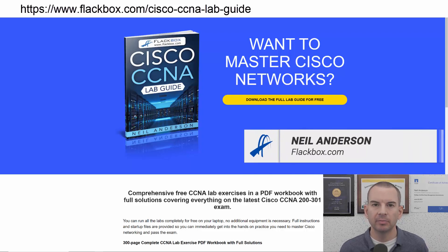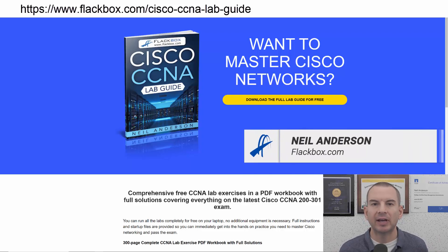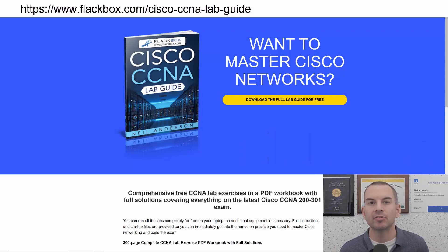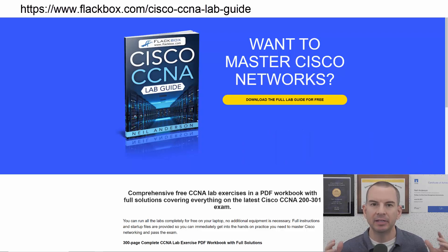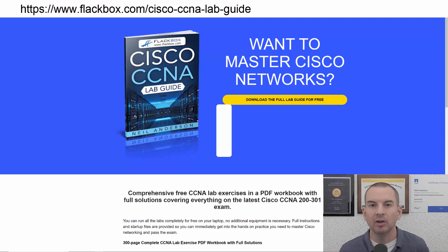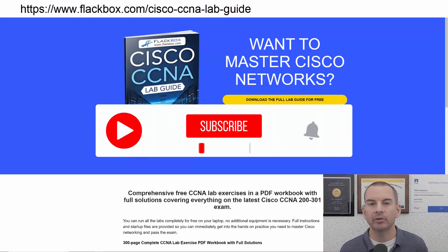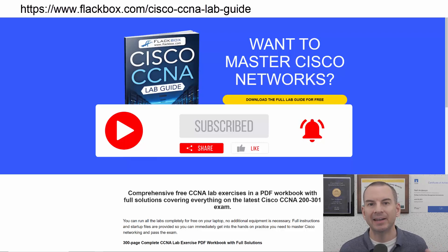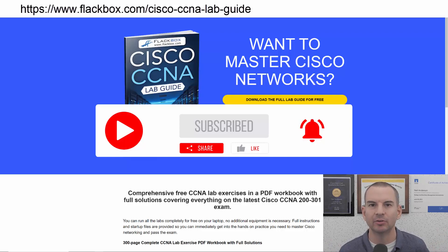Just a quick reminder before we get into the lesson to download the hands-on lab exercises that accompany this complete CCNA course. I'll include the link in the description. Also remember to subscribe and hit the notifications bell so you don't miss any of the lessons in the course.